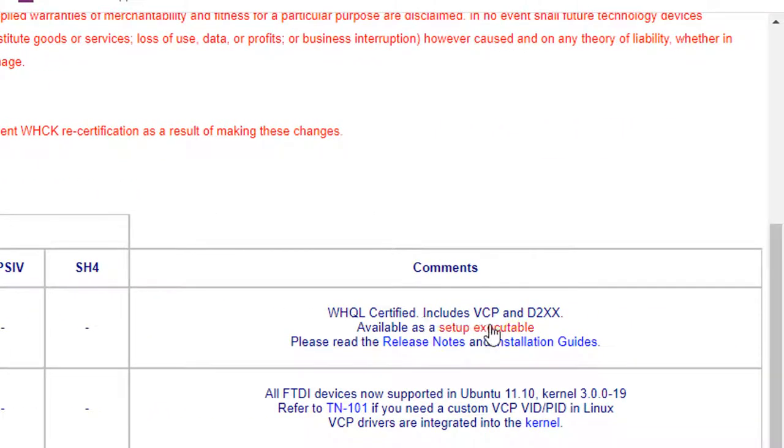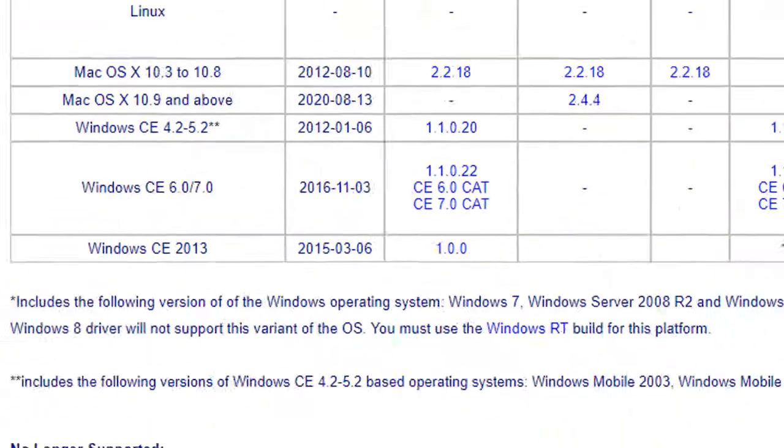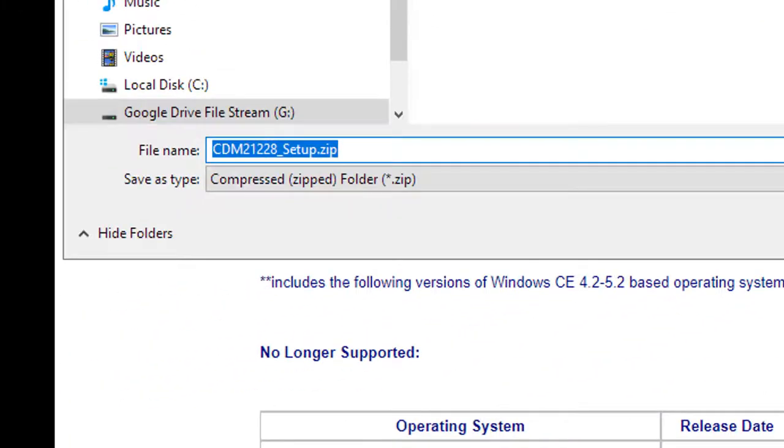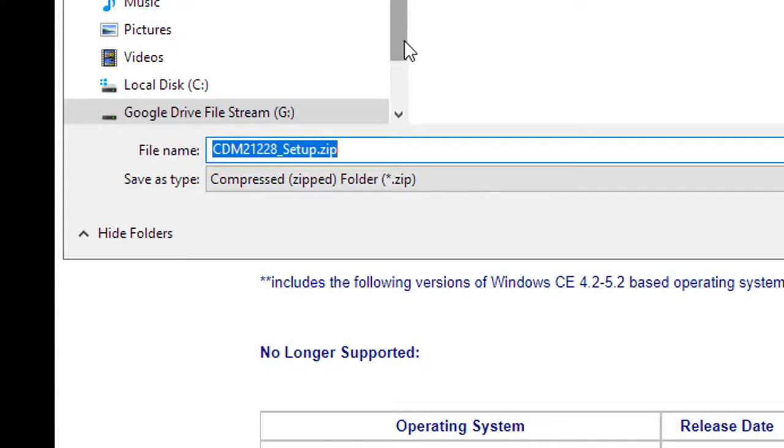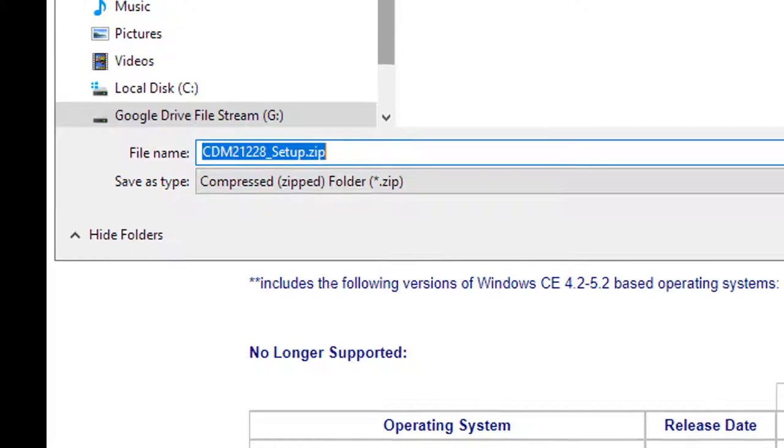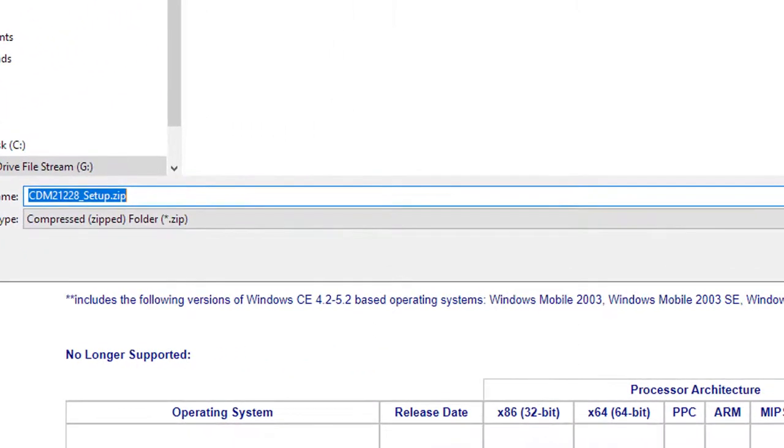Go all the way over to the right and where it says available as a setup executable, that's what you want right there. Click on that setup executable download, download that file, go from there.